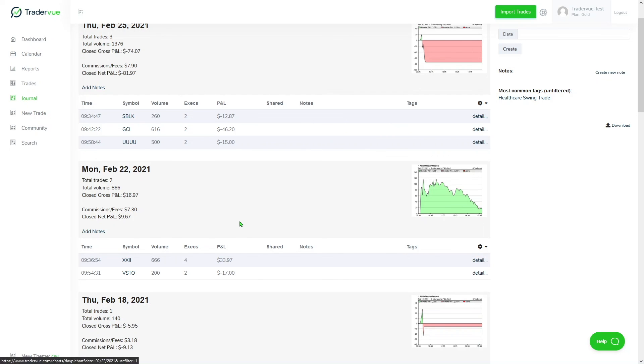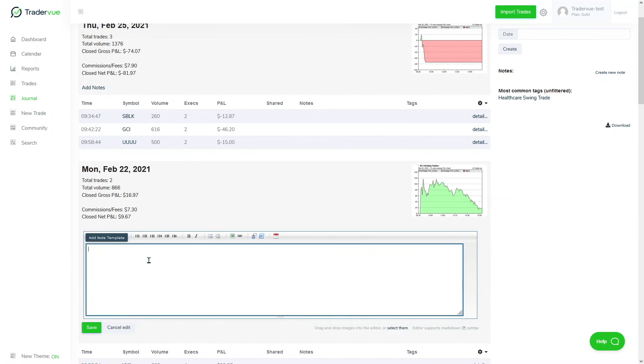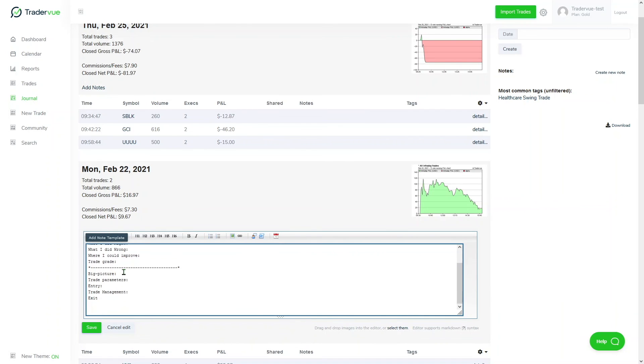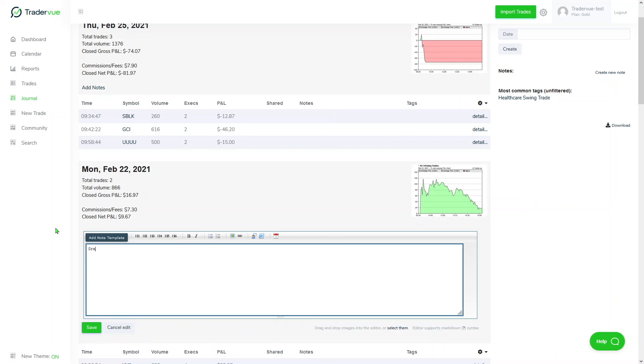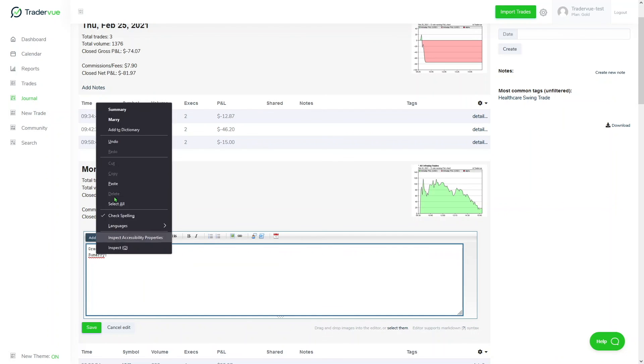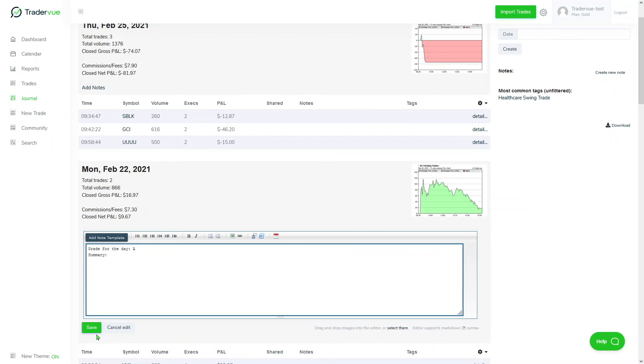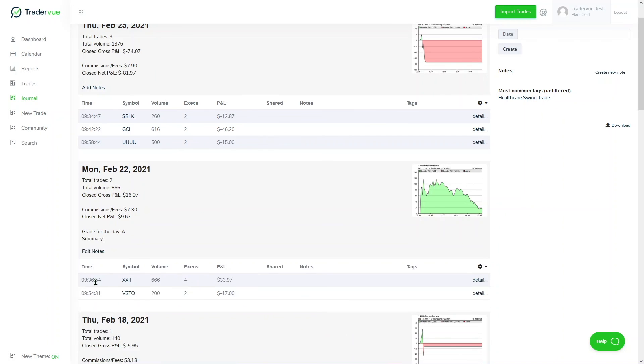Another thing you can do is add notes here. You can use either the note template that we have, or you can add your own notes. That's just an example.